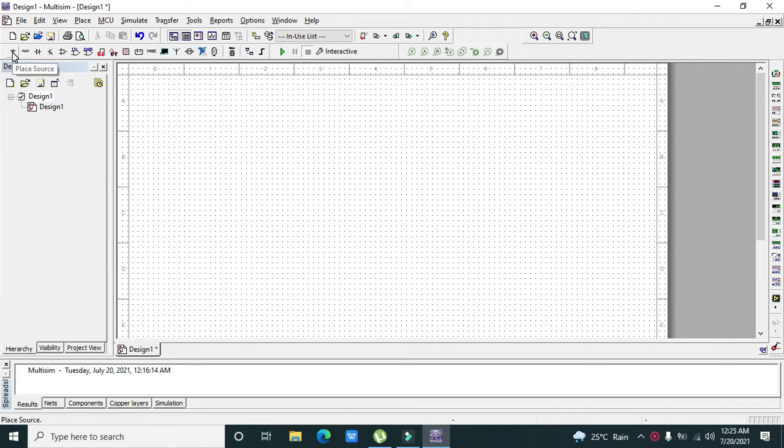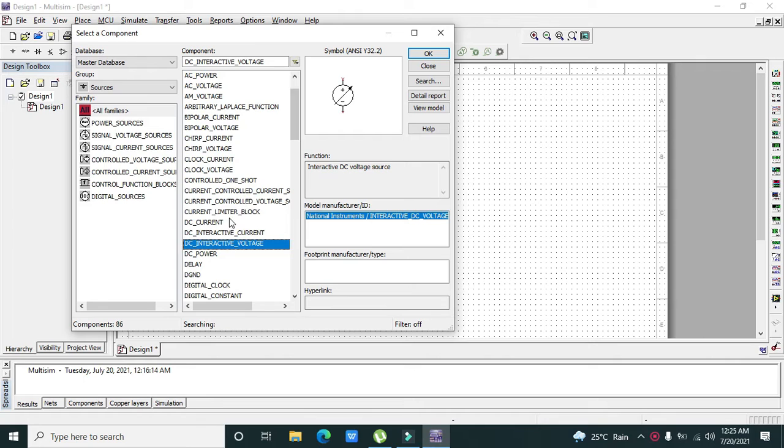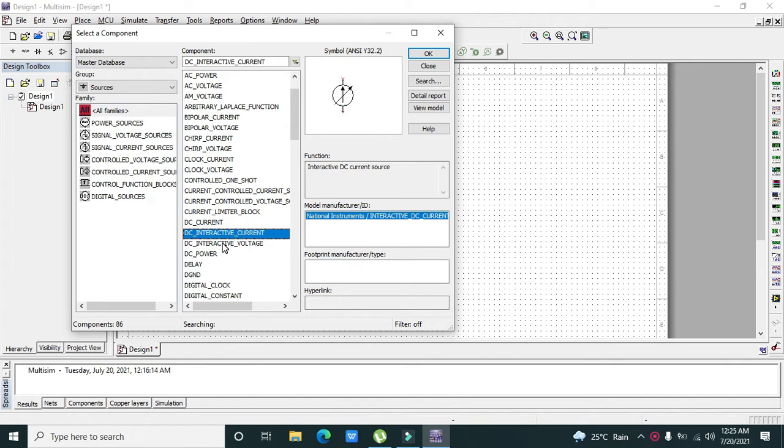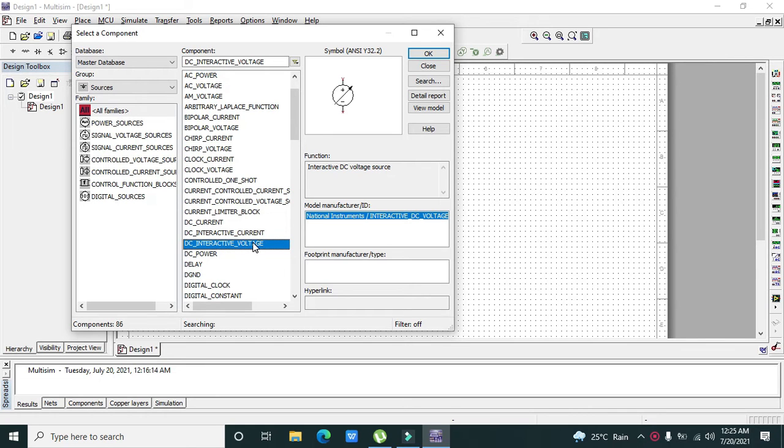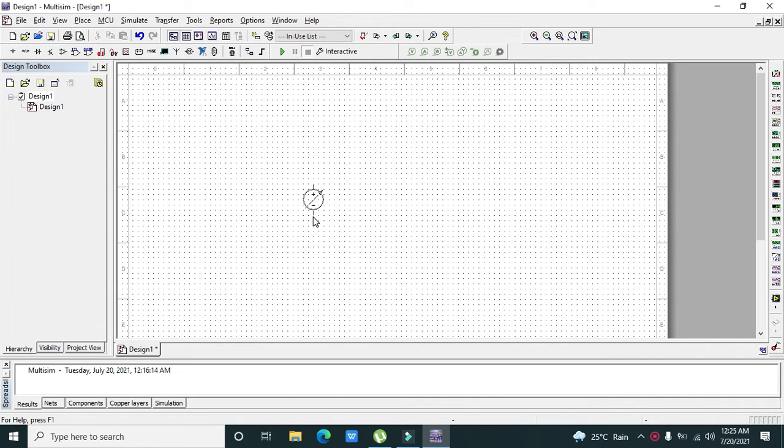First of all, we need to click on sources. In this option you can see a lot of power supplies like DC current, DC interactive current, and DC interactive voltage. DC interactive voltage is our variable DC power supply, so drag it out and place it here.